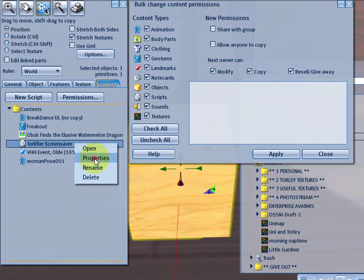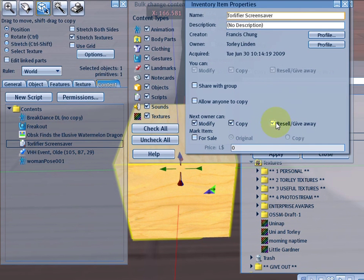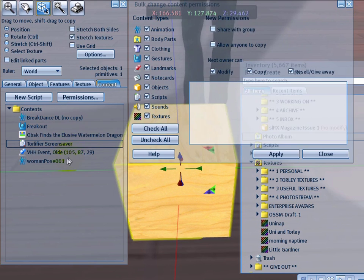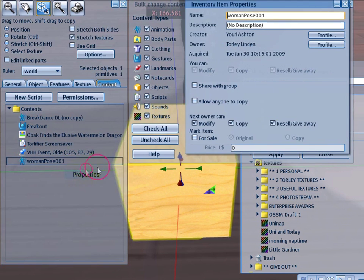Let's take a look at a quick example where I right click and properties and say, for instance, I want to restrict everything in here to be modifiable, but no copy. So right now this is copyable. Sure enough. And this pose is as well.